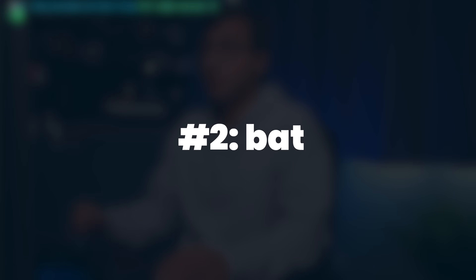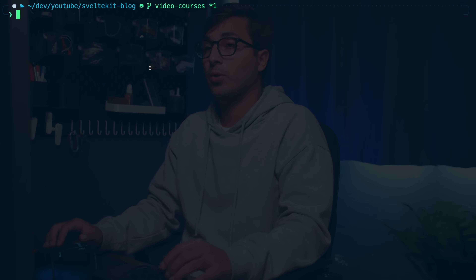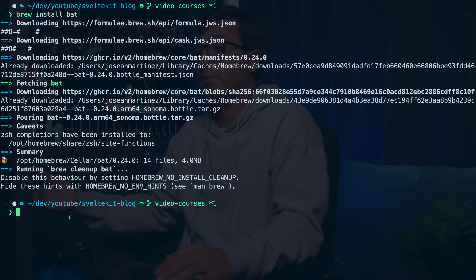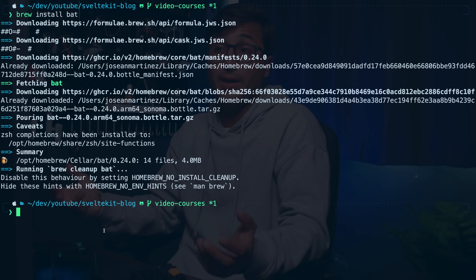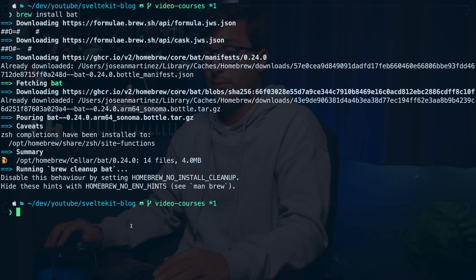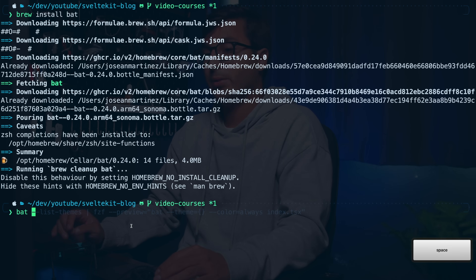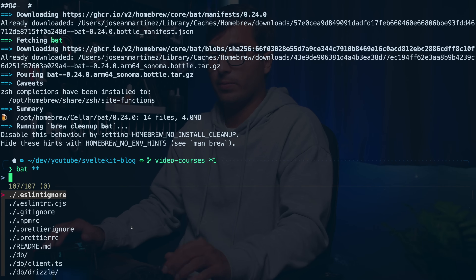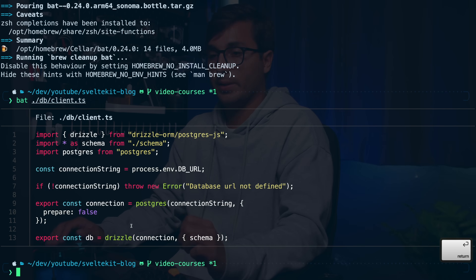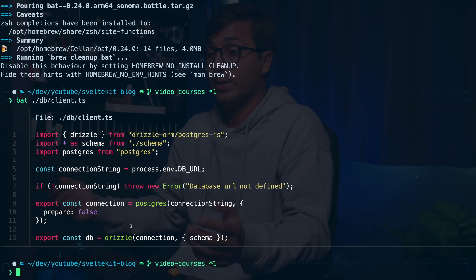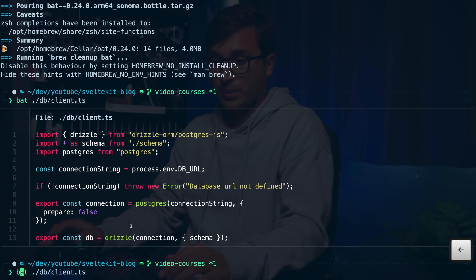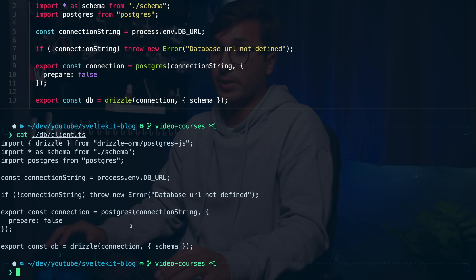The next command line tool is called bat. We're going to install it with Homebrew by doing brew install bat. Bat is a better version of cat, which is used to display the content of a file in the terminal, but with bat you have syntax highlighting. Now that we've installed it, I can do bat and use fzf with ** tab to look for client.ts, press enter, and the output is really nice with syntax highlighting — much more readable than cat.